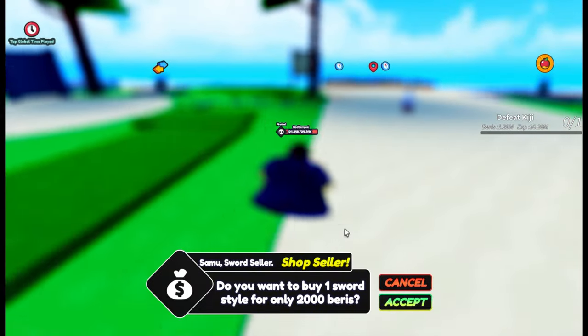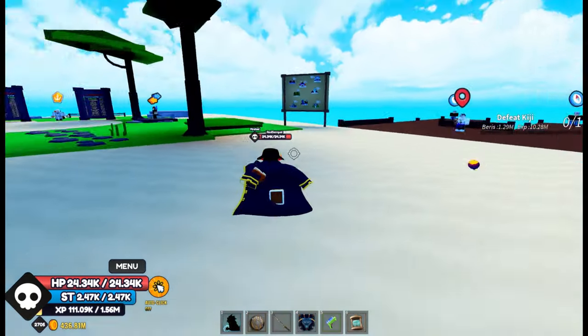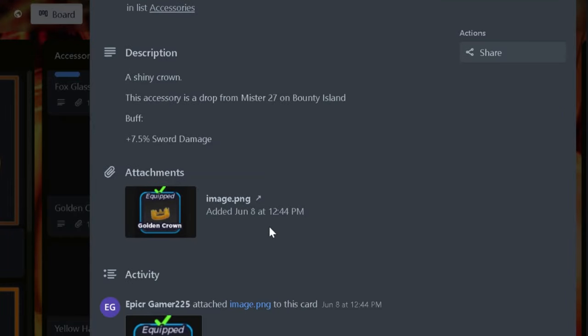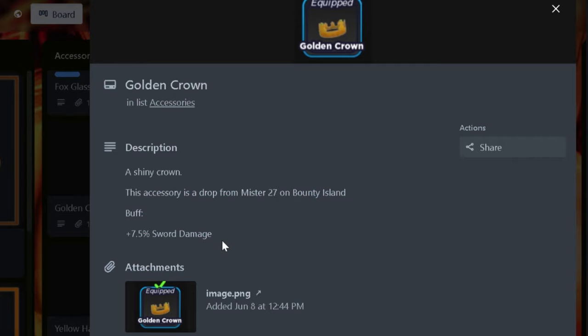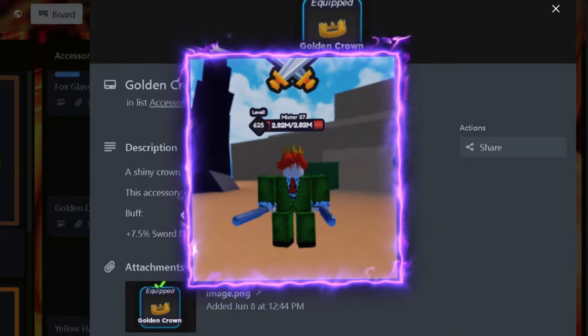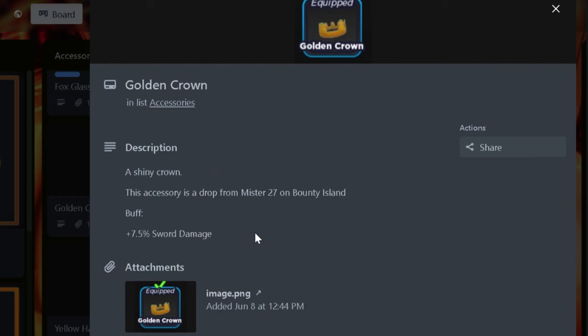Golden Crown is probably the best accessory for sword users because it gives about 7.5% sword damage, which is a really good boost for people who use sword build. You get this by killing Mr. 27 on Bounty Island.